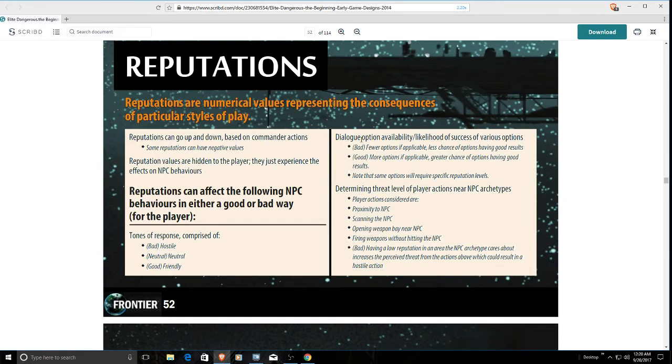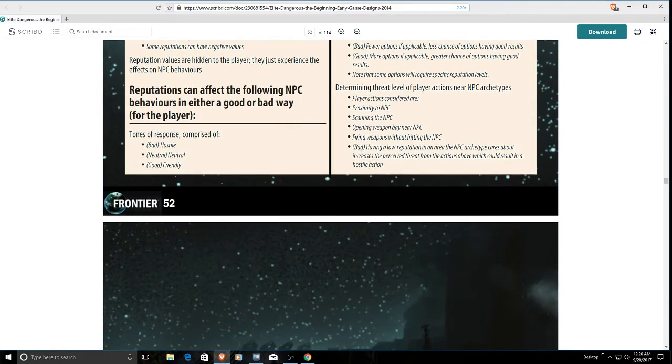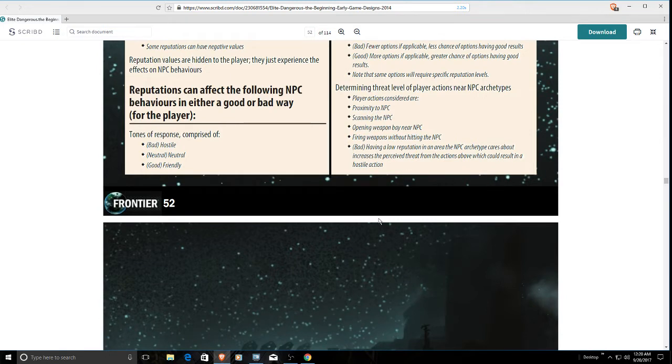Dialogue option availability, likelihood of success with varied options. If you're in bad reputation, fewer options available, less chance of options having a good result. If you're in good graces, more options applicable and greater chance of having good results. The best was supposed to be designed into the game was an interaction system with NPCs through dialogue menus. With a couple of minor exceptions, that hasn't happened.